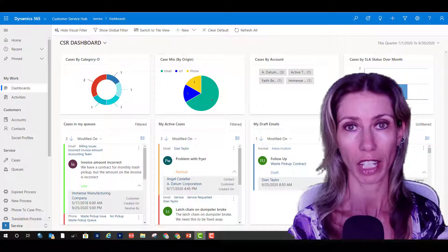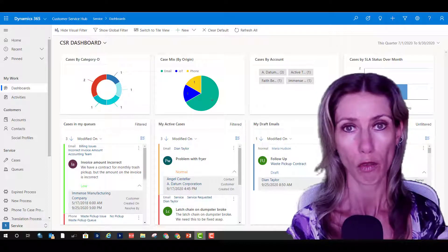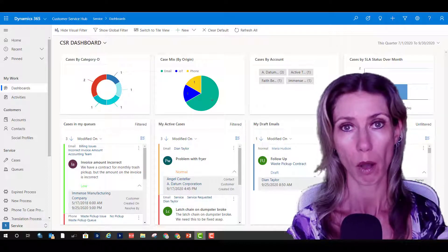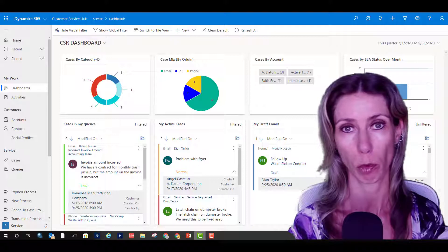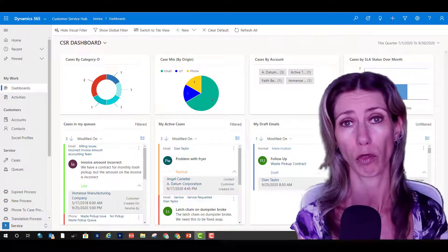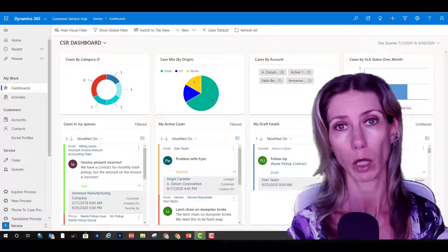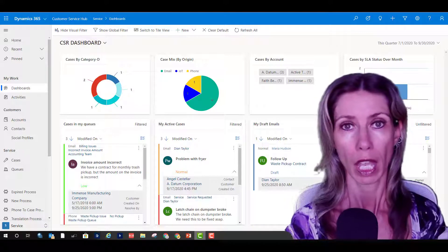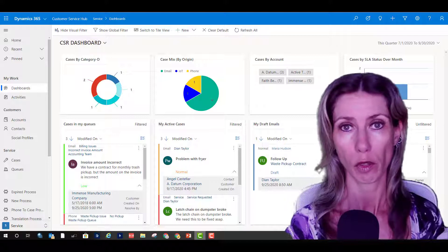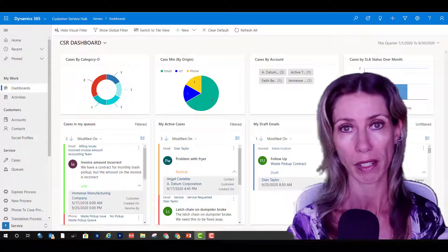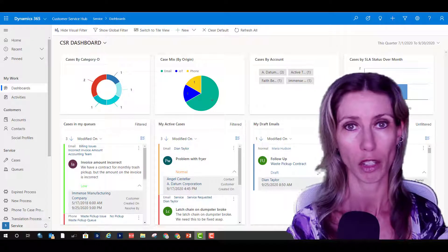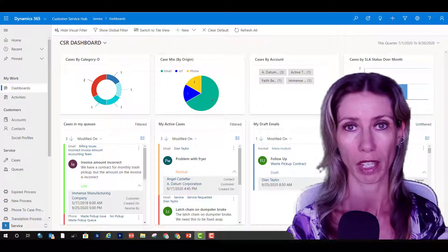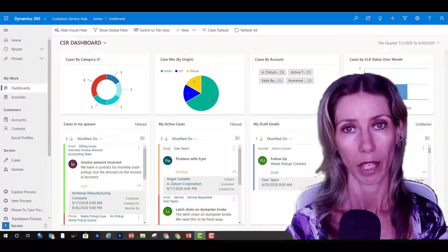Hey guys, Dionne Taylor here. For today's video, I want to talk about interactive experience dashboards. These have been around for a little while — you might remember the interactive service hub in customer service, that's kind of when we started with them. But there's a lot of things you can do with these, so they're kind of a hidden gem.